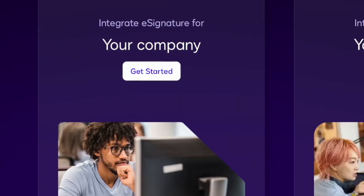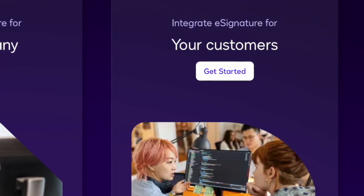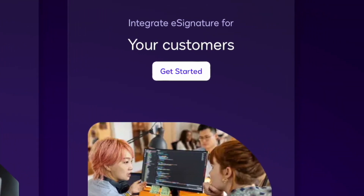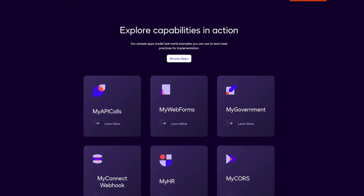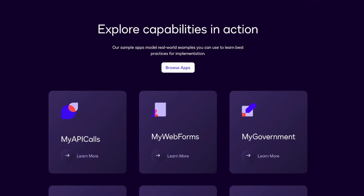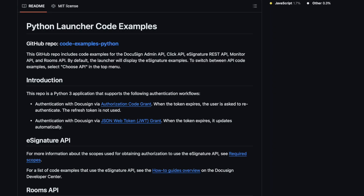Whether you're here to build for your company, your customers, or your clients, the DocuSign Developer Center provides everything you need, including sample apps, conceptual guides, code examples, reference material, and many more useful tools.